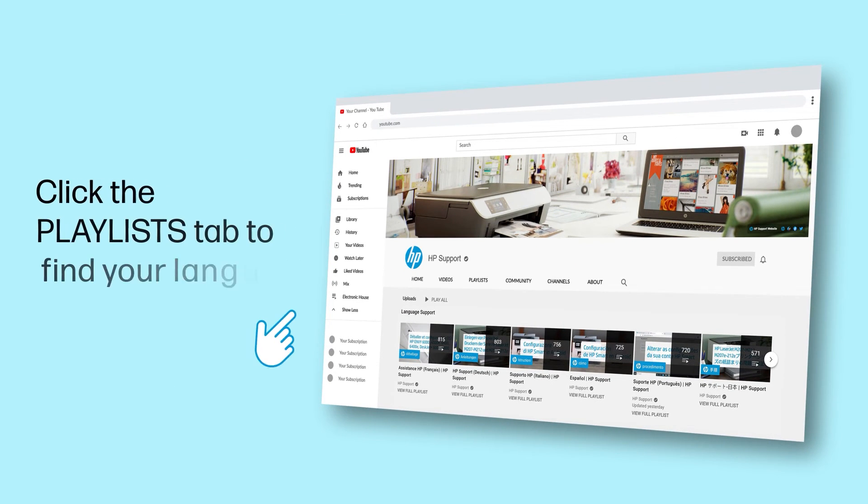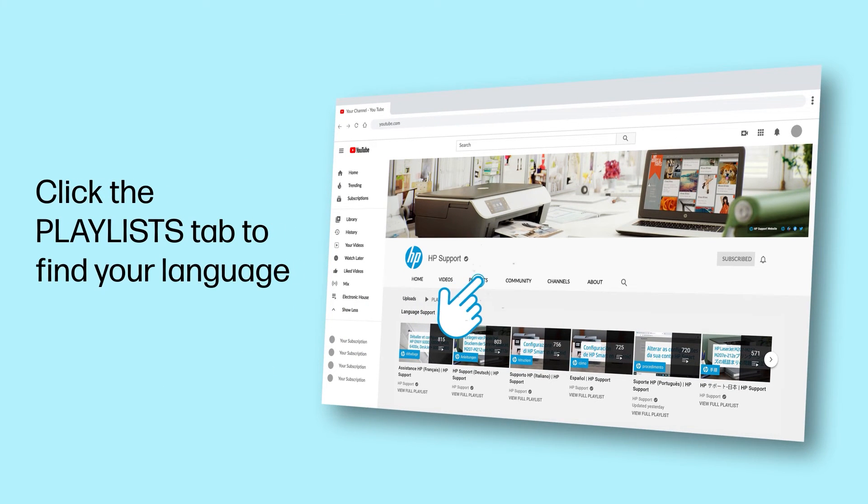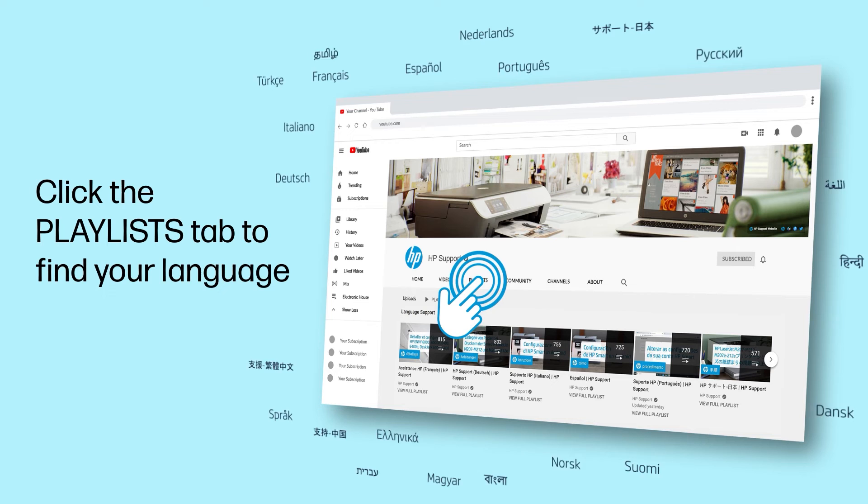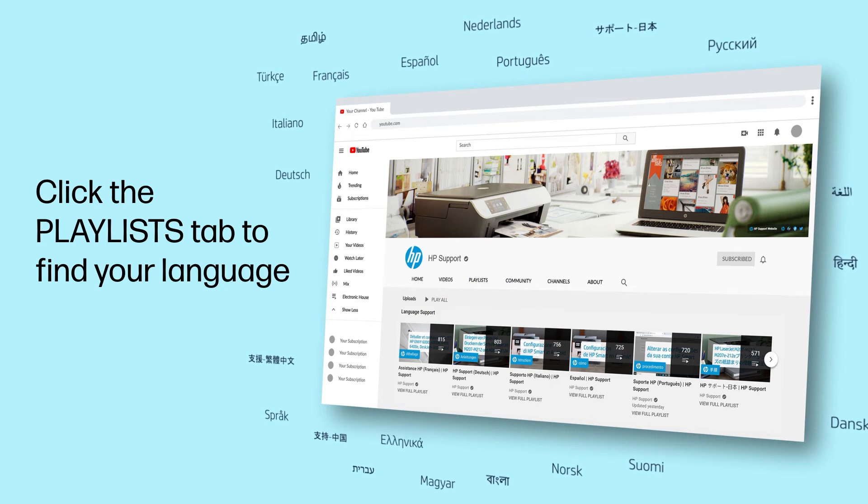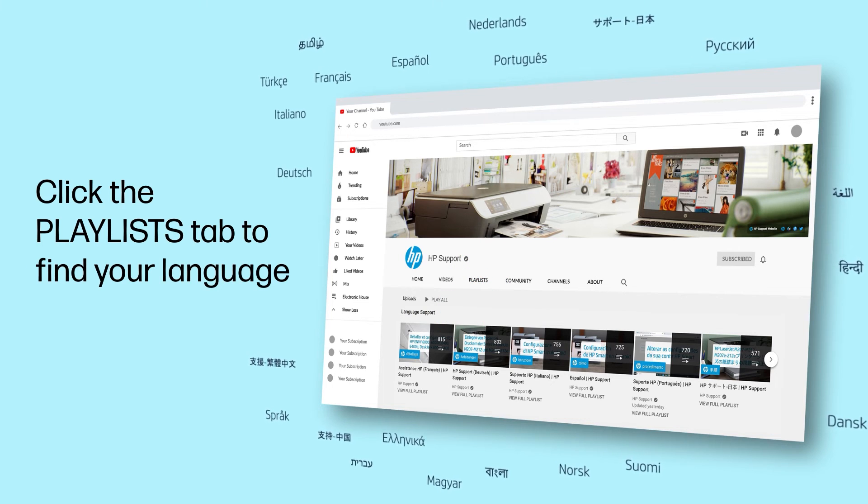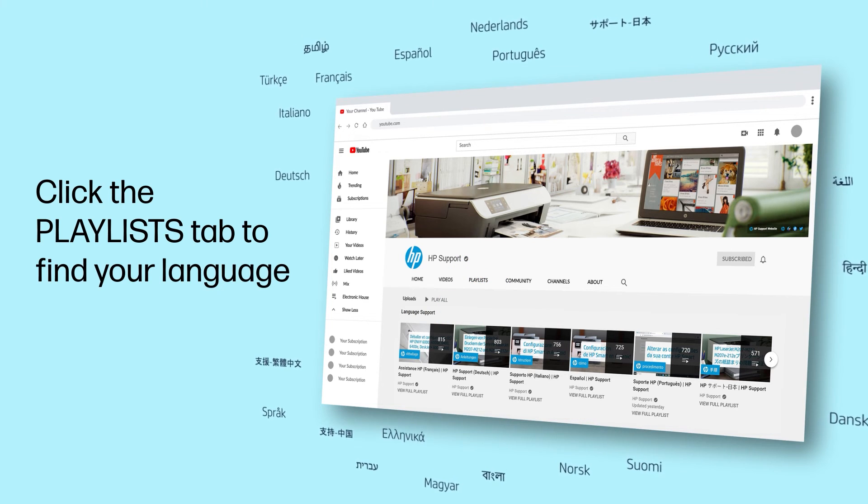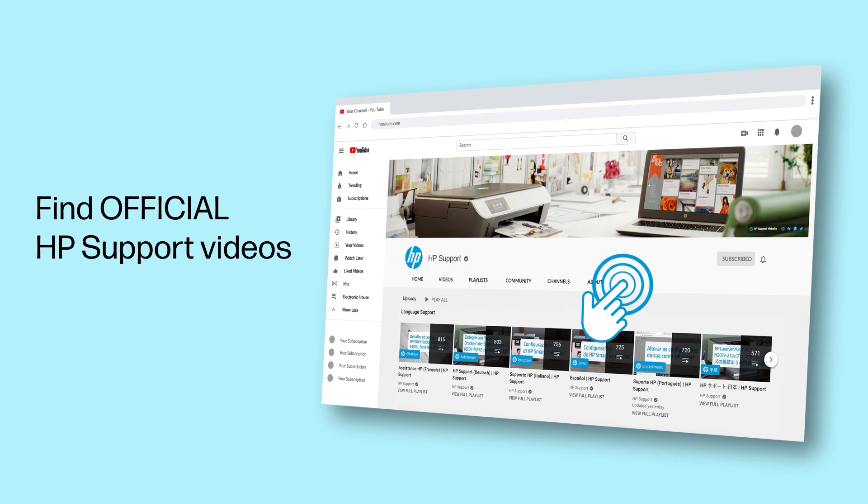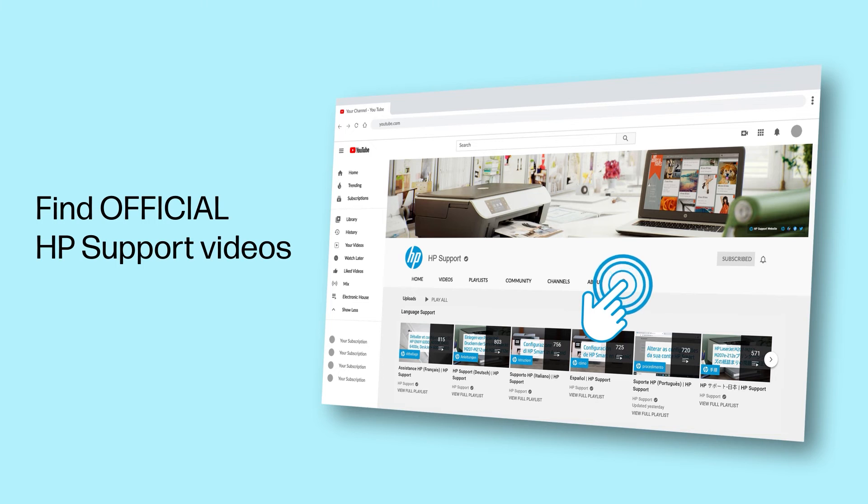Click the Playlists tab in YouTube to find HP videos in other languages, and search our channel to find official HP support videos.